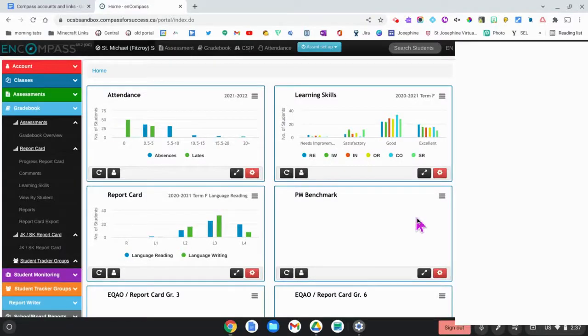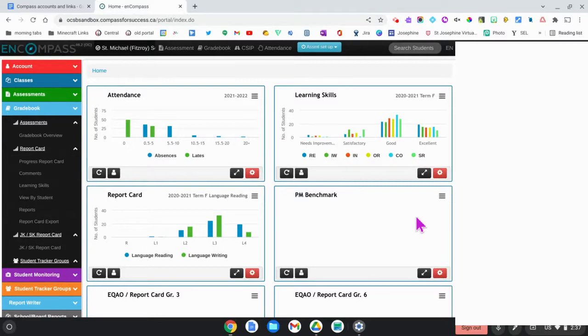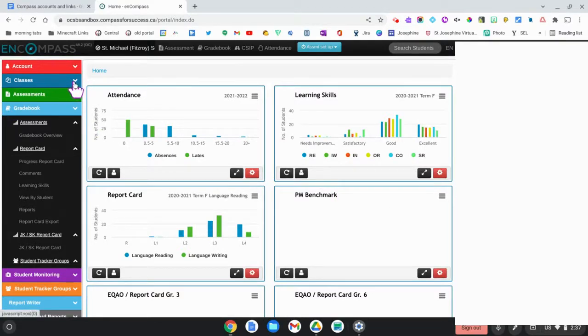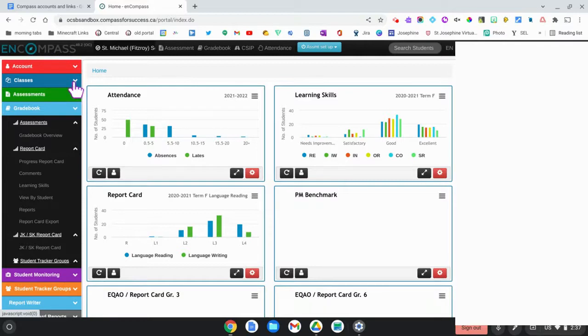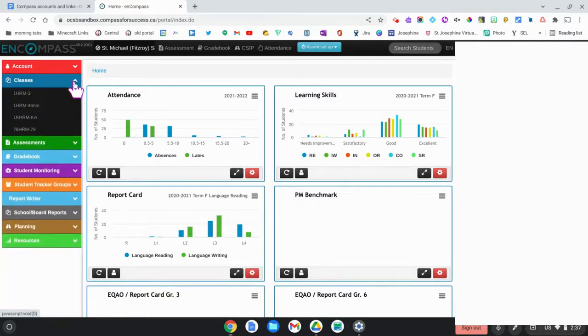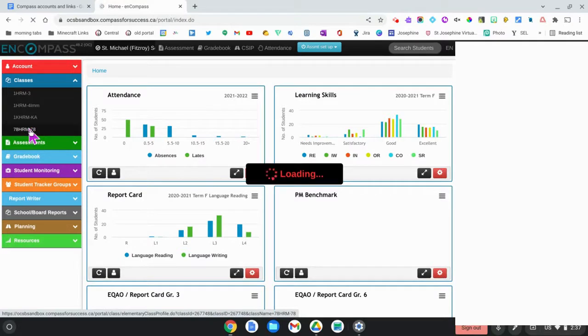This is a quick video to show you how you would access old report card data from students. The first thing that you'll need to do is select your class that you'd like to access the data from.